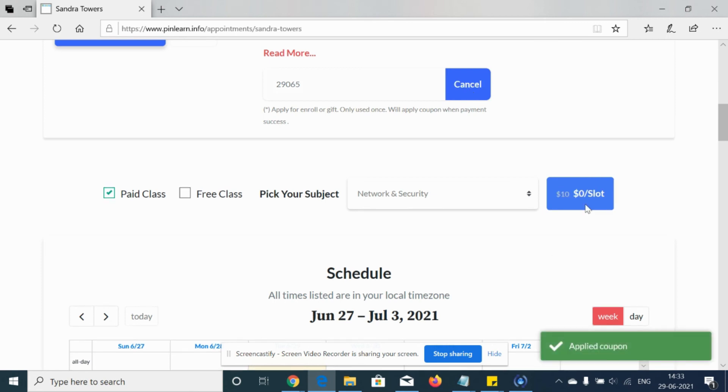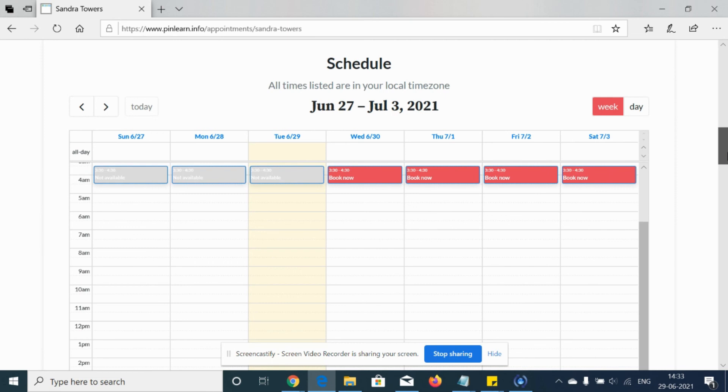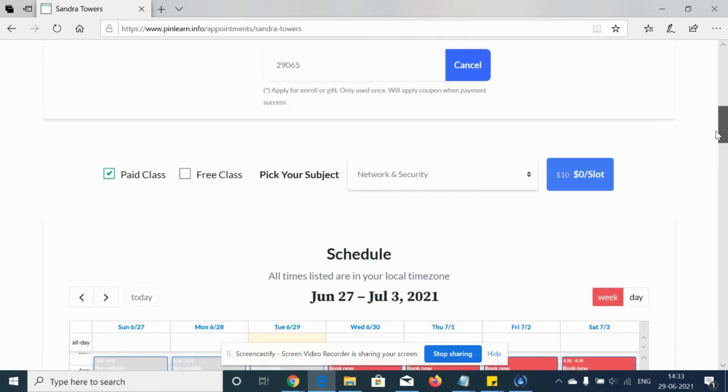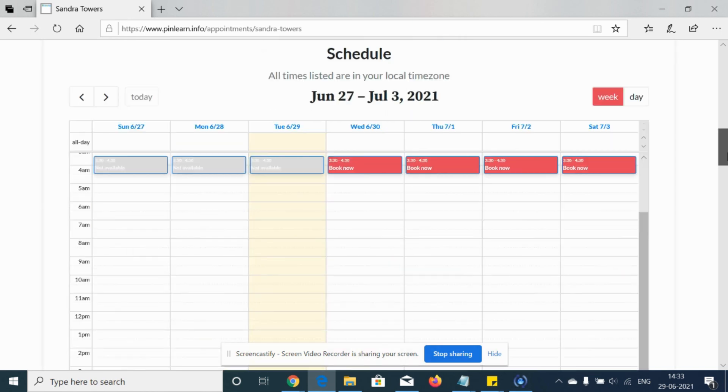Once the student applies this coupon, you can see that it's a zero dollar slot. And now the student can actually choose the appointment and it's going to be a free class because 100 percent discount is being applied. So this is how the students can avail the discounts.